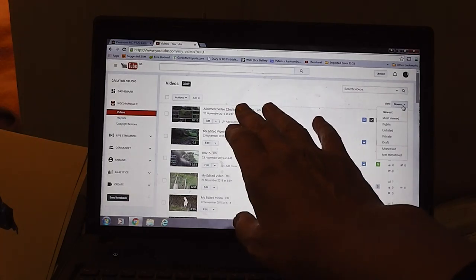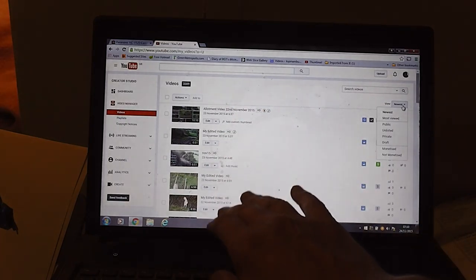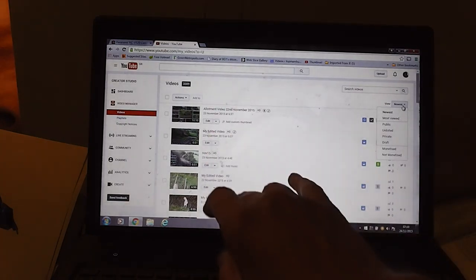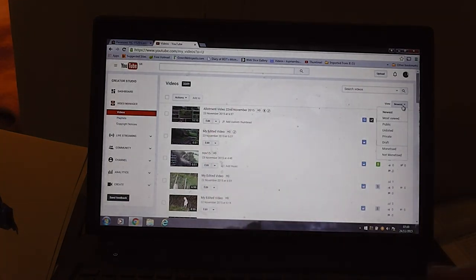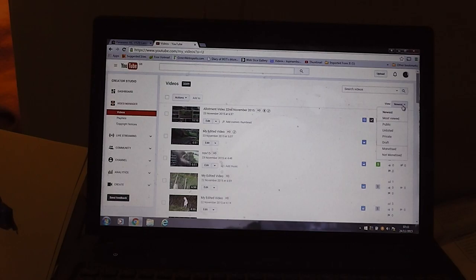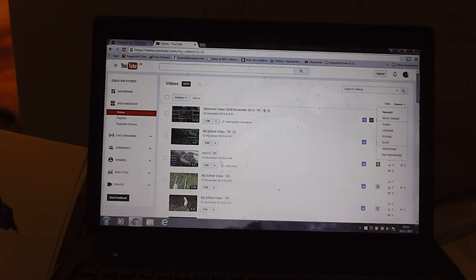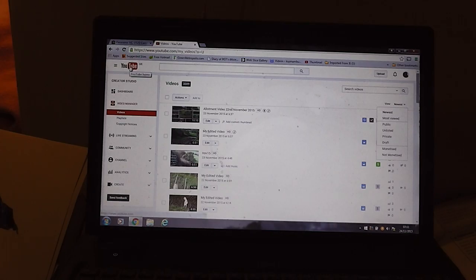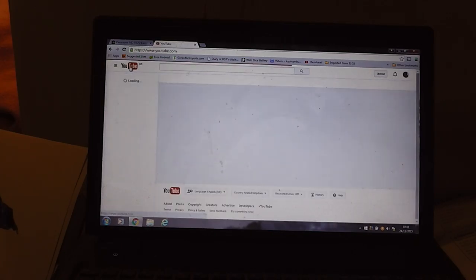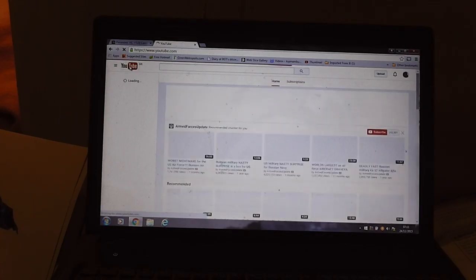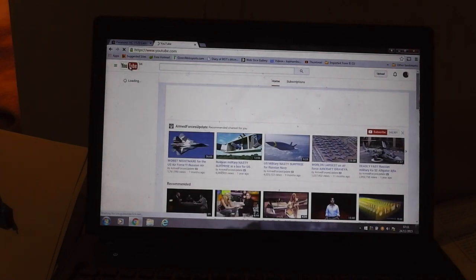But it doesn't have oldest to newest which is a bit annoying. So here we've got the newest video going from newest to oldest, so I've got to track right back. But there is a way that you can sort them oldest to newest and I'll show you how it's done.